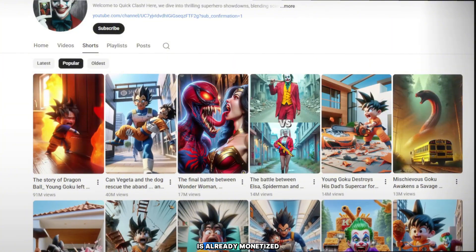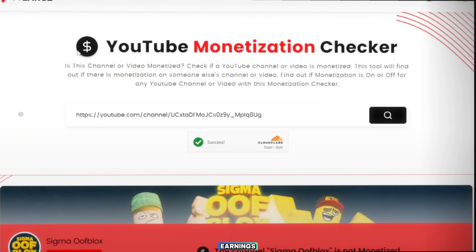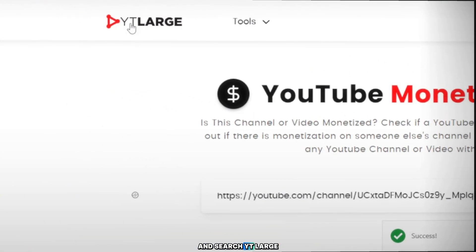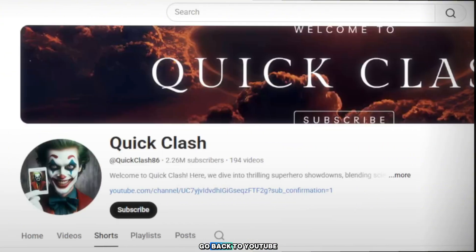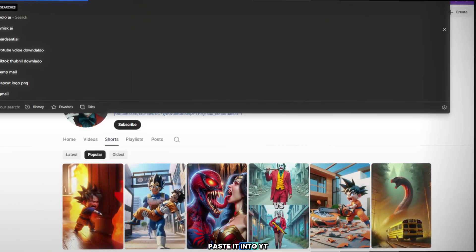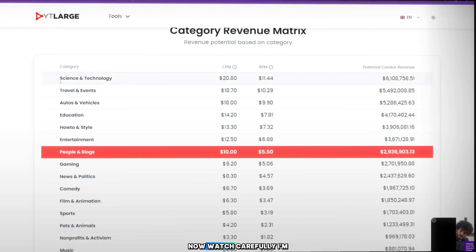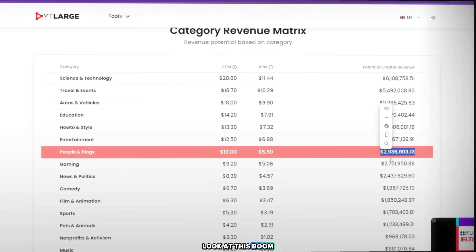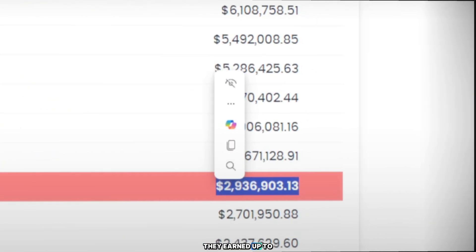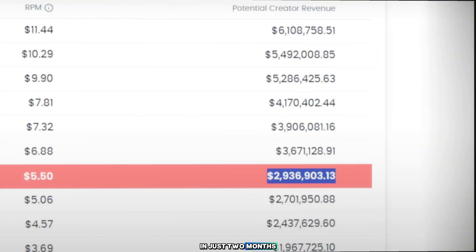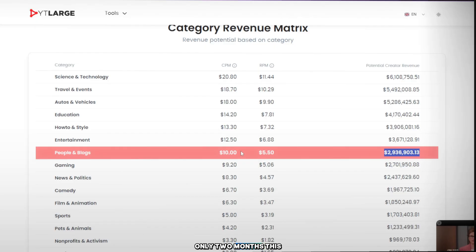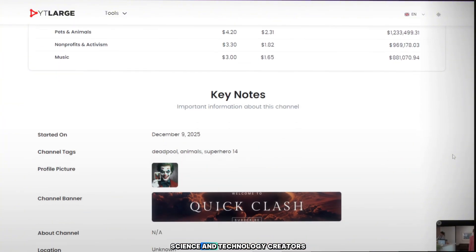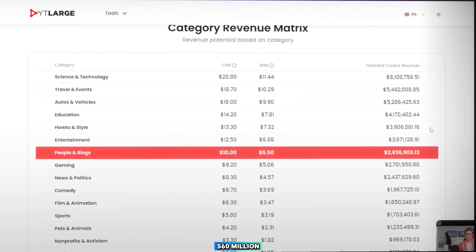And all this happened in just two months, and yes, the channel is already monetized. Now let's check the earnings. Go to your browser and search YT Large. Open the site, then go back to YouTube, copy the link of the channel, paste it into YT Large and search. These videos are going viral and the revenue is going insanely high. They earned up to $20 million dollars in just two months. This niche — people and blogs — is performing unbelievably well. And if we look at the top categories, science and technology creators are earning up to $60 million dollars.